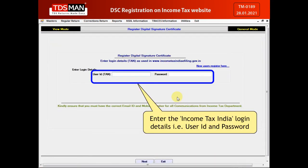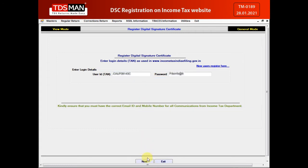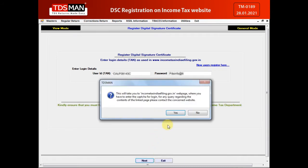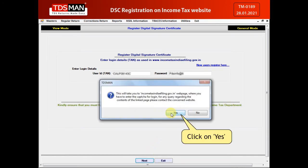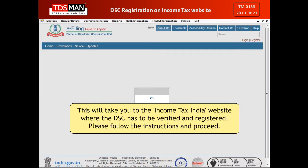Enter the Income Tax India login details such as User ID and Password. Click on Next, then click on Yes. This will take you to the Income Tax India website where the DSC has to be verified and registered.